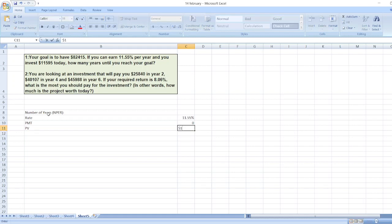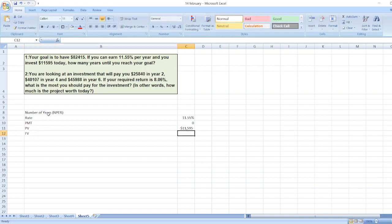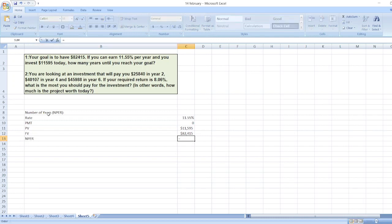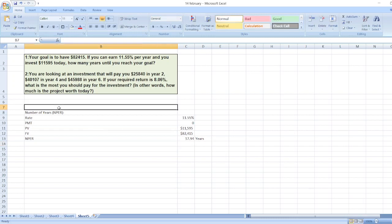Then PV, present value, which is $11,595, and FV, future value, which is $82,415. So our NPER formula will be: =NPER(rate, pmt, -pv, fv). Our number of years is 17.94 years, or we can say 18 years. So here is our first solution.